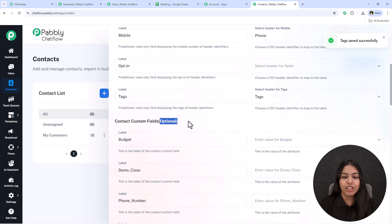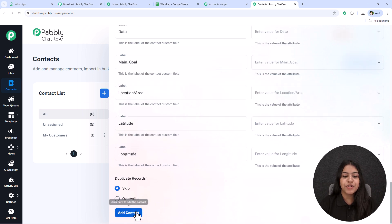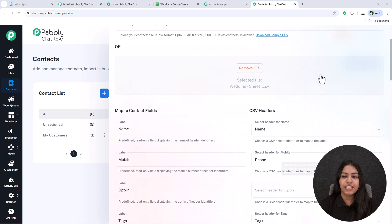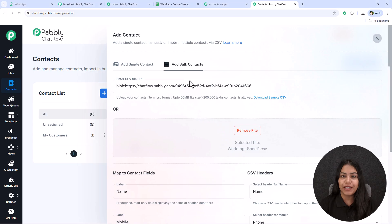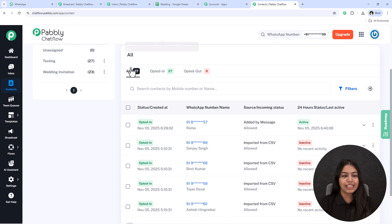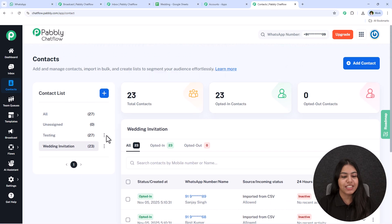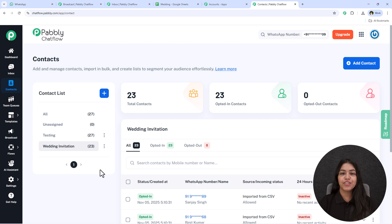For opt-in you can keep it blank, and the optional custom field is not required — if your account is new you might not see this option either. After doing all of this, scroll down and click add contact. All these contacts will be automatically added to your list. I've already created this list called 'Wedding Invitation' — I currently have 23 contacts, but you can add hundreds.